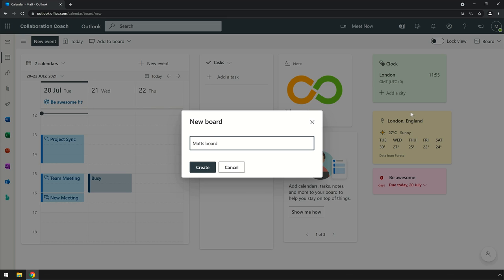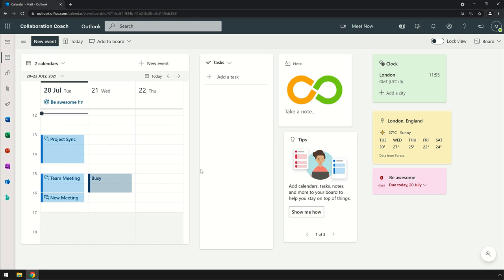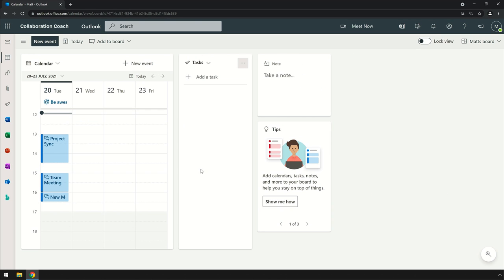Once it's created, you'll see the standard widgets - calendar, tasks, and notes - and you see we're on Matt's board, and we can switch back to the original default board anytime we like.